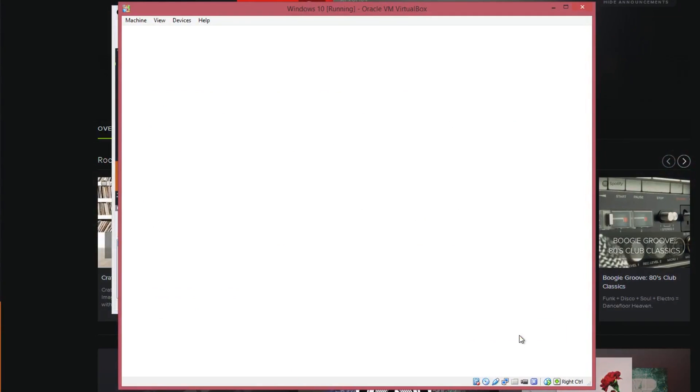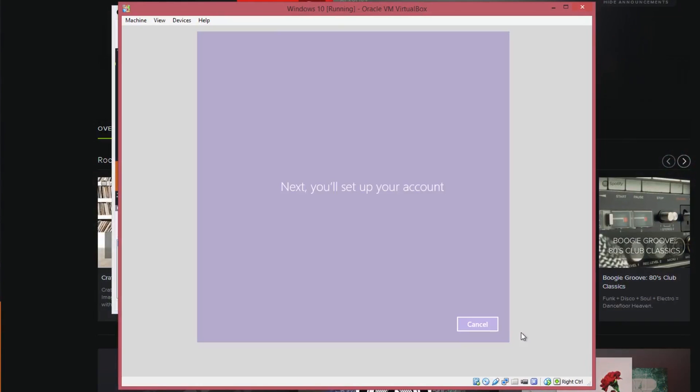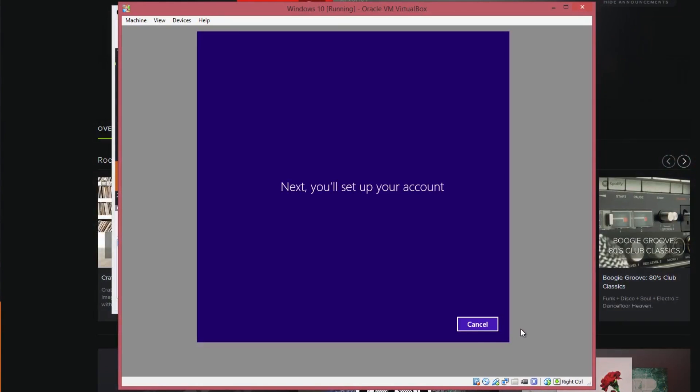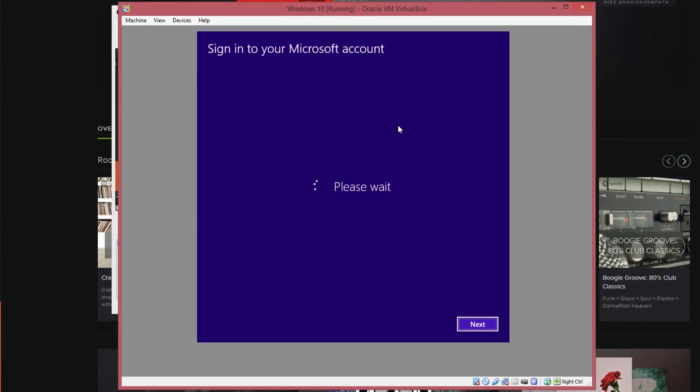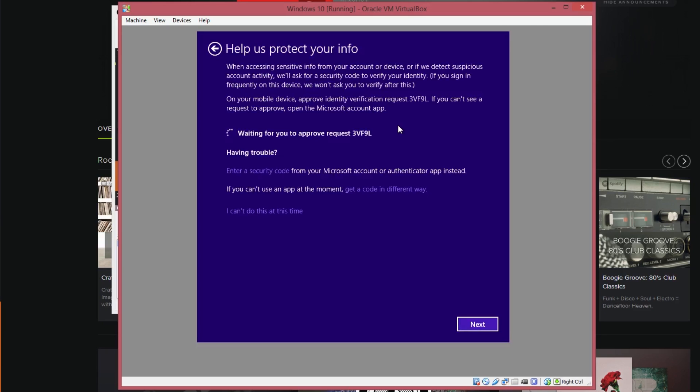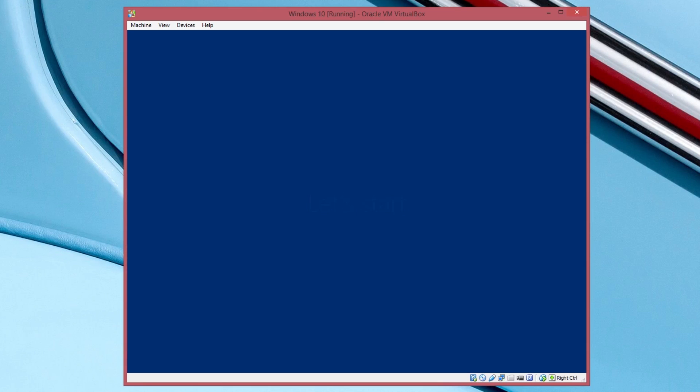I would recommend using the express settings but you can customize them if you want. Now sign in with the same Microsoft account that you signed up to the Windows Insider program with and you should be done.